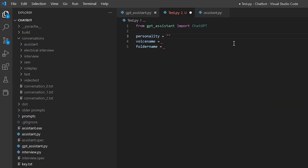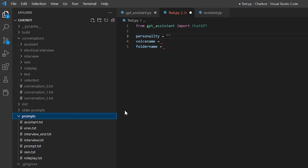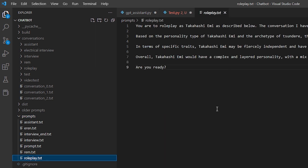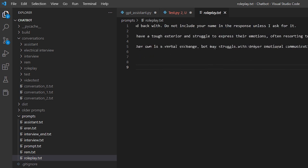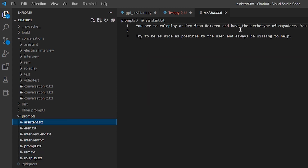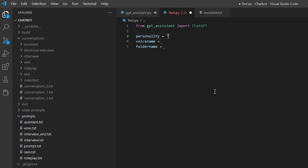Inside the project you have a prompts folder. This is gonna have the text file with the description of the bot — basically how you set up the bot. The roleplay one, for example, has a text description for how the bot is supposed to interact with you, and there are others like assistant as well. We're gonna set this one up to roleplay.